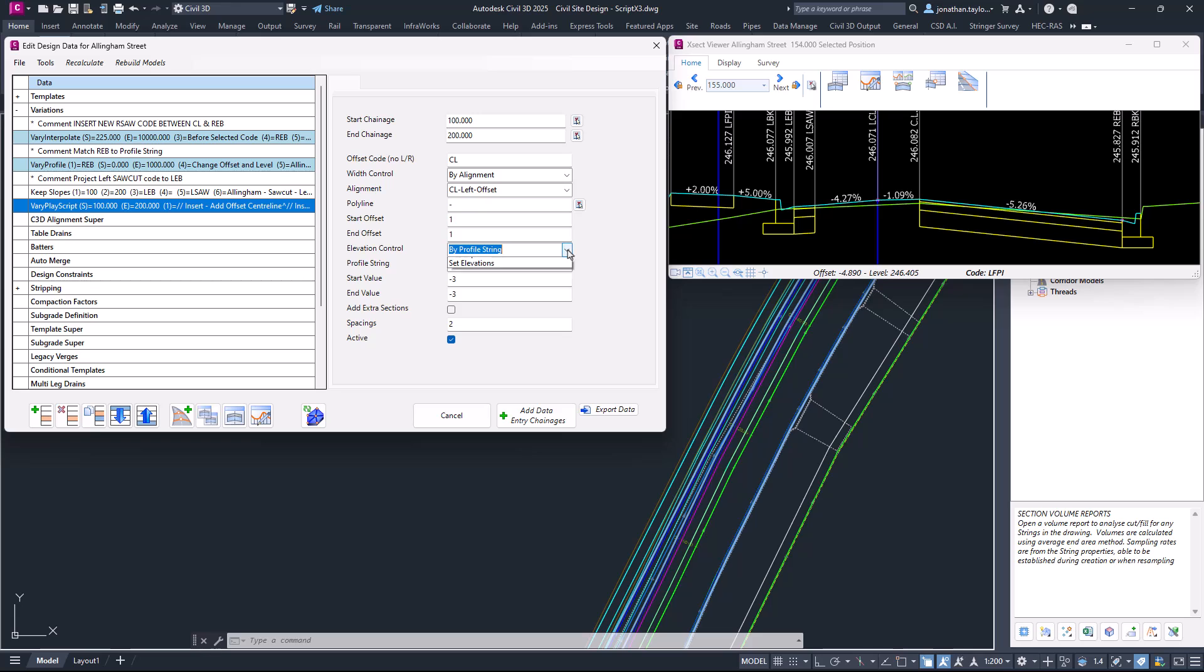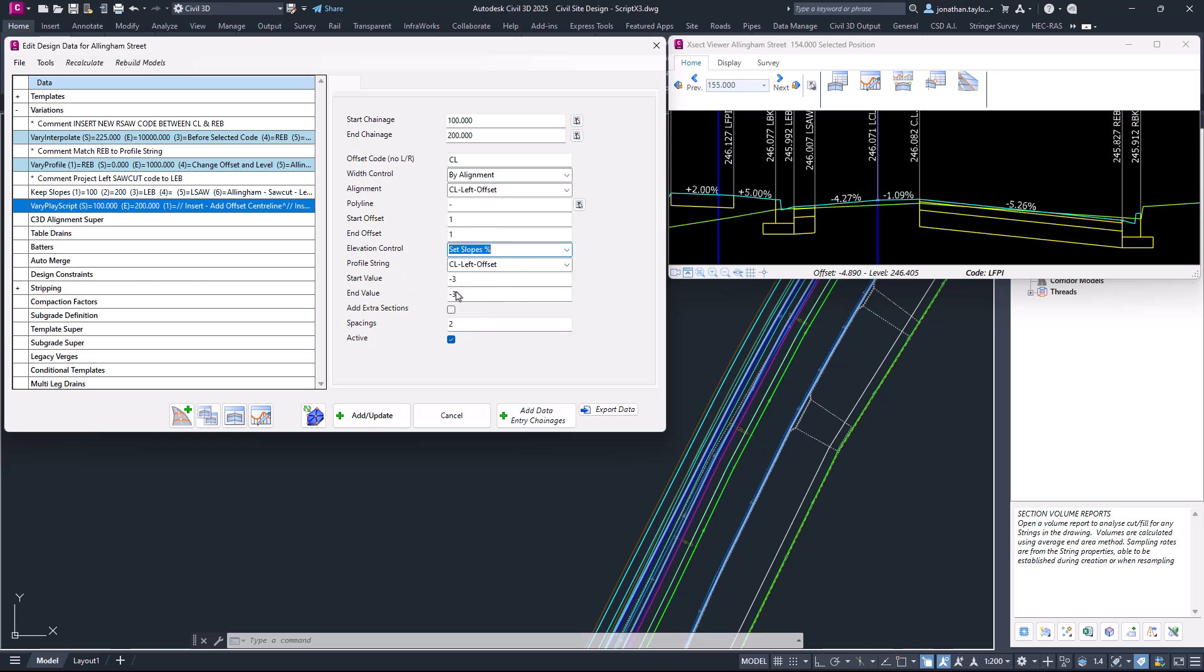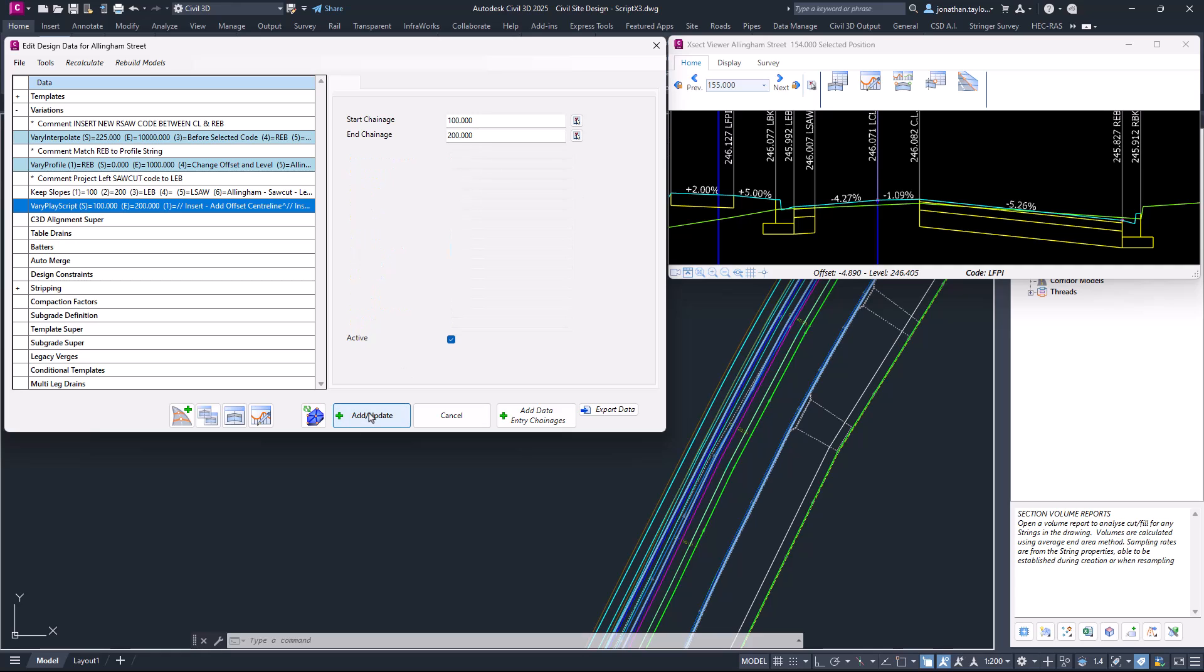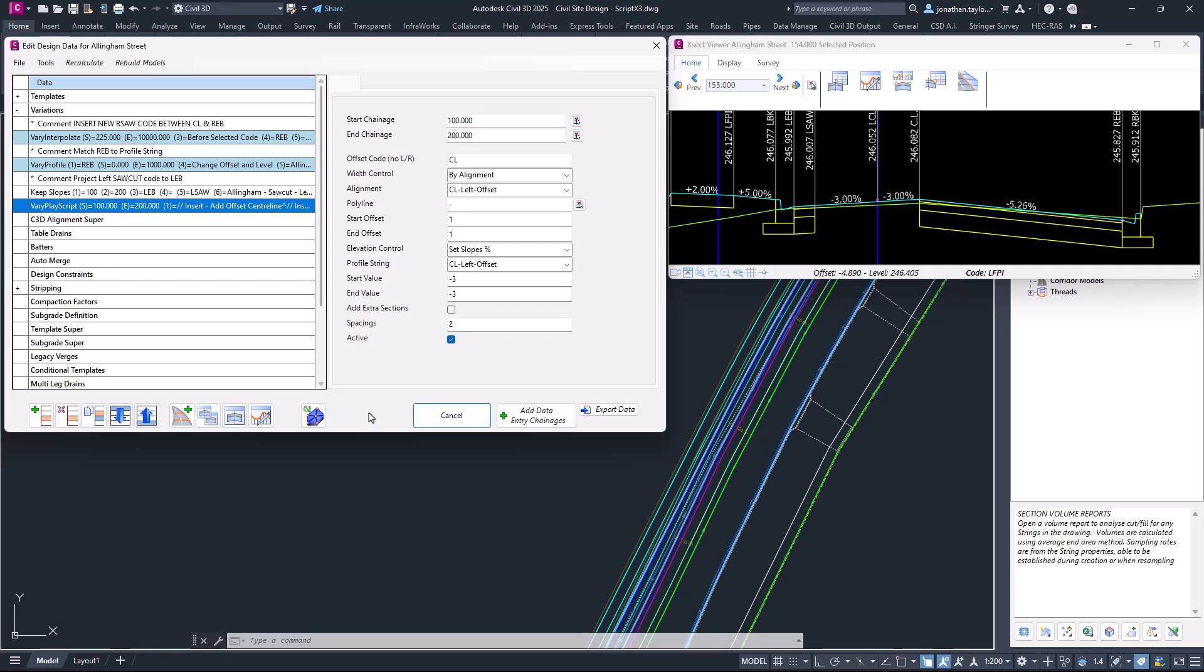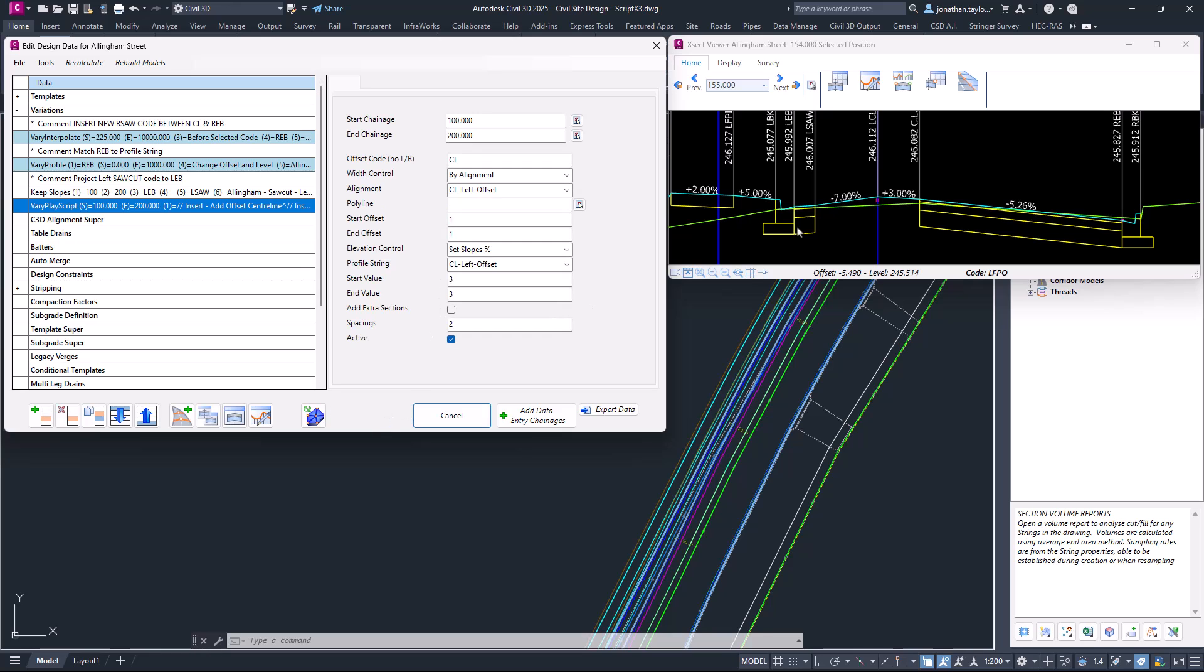The other options we have are to use Set Slopes. As soon as we use Set Slopes, it will look for values in these two cells. Similar to what we did with the width control, the start value is the value at chainage 100 and the end value is the value at chainage 200. Because we're halfway through that chainage range, we're seeing that minus three percent. We can adjust this to be a positive three percent if we wish.